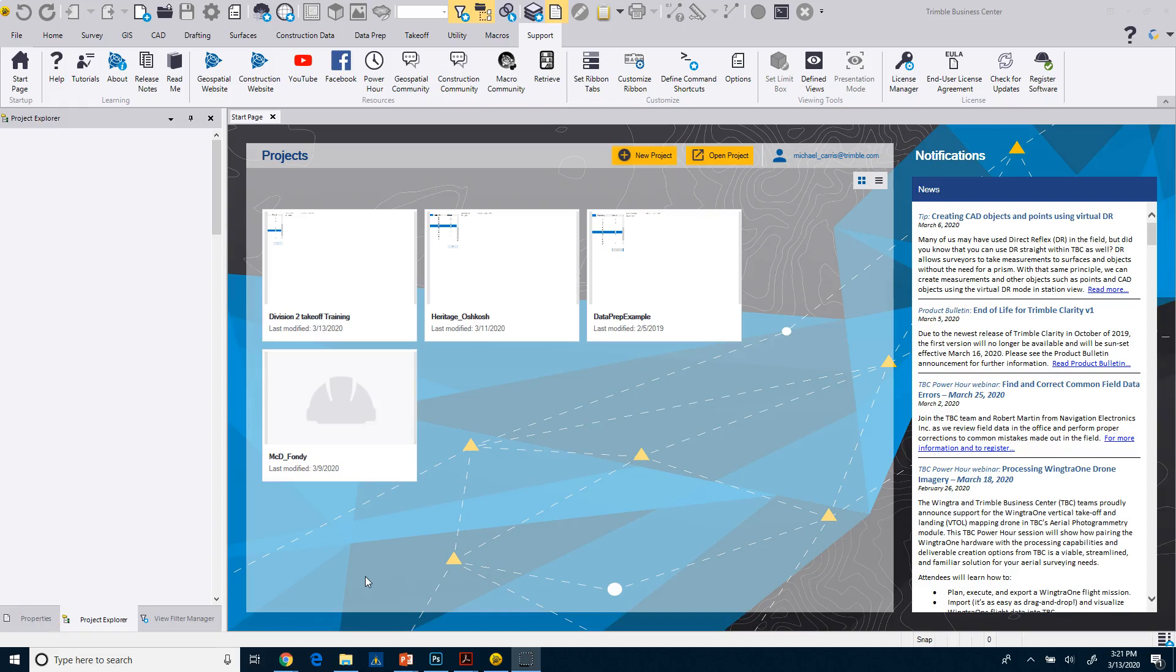All right, so before we actually get into the takeoff process, we want to spend a little time to get comfortable and set up Business Center for this particular training.